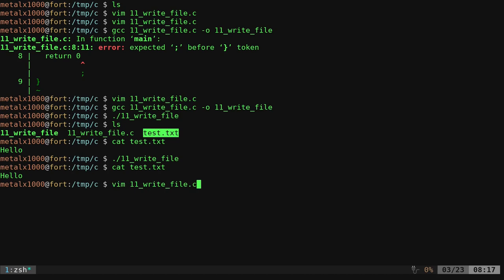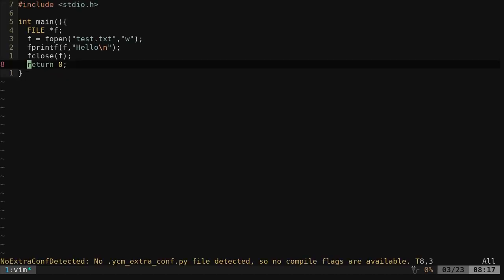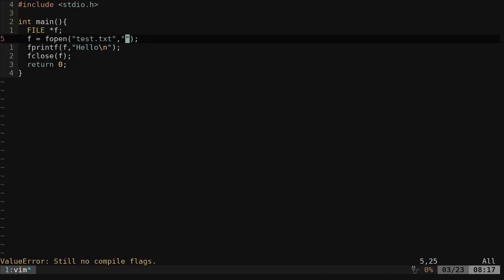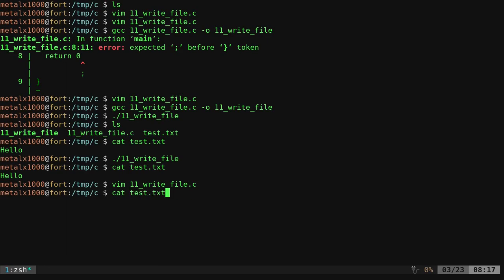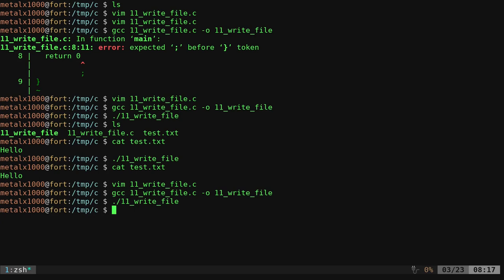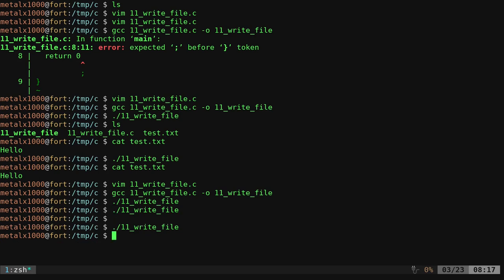If we go back into our C program here, instead of W, we can change this to A, which means append. Now, if I recompile our program, gcc our C file, dash O output 11, or whatever we want to name our executable.